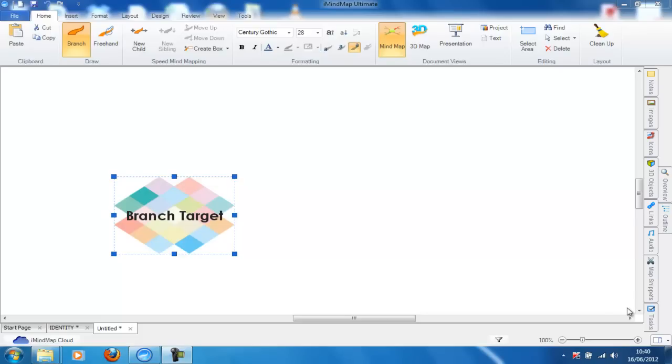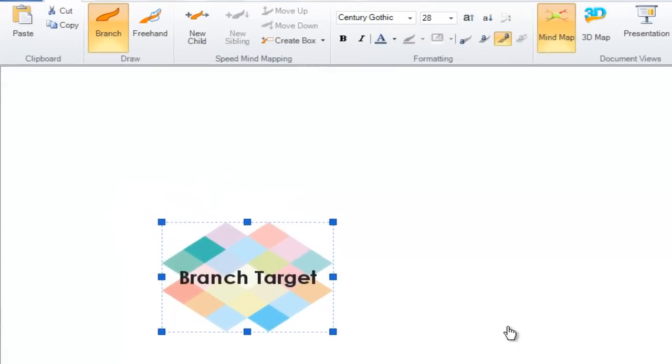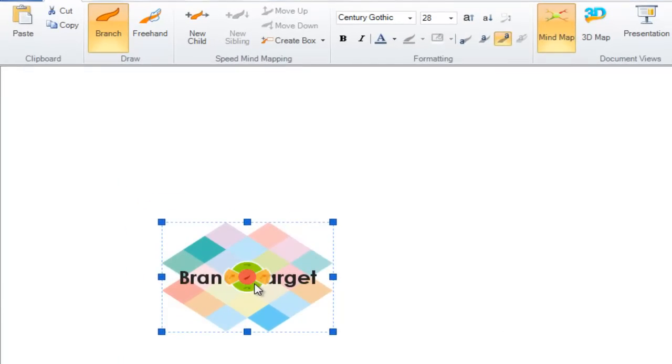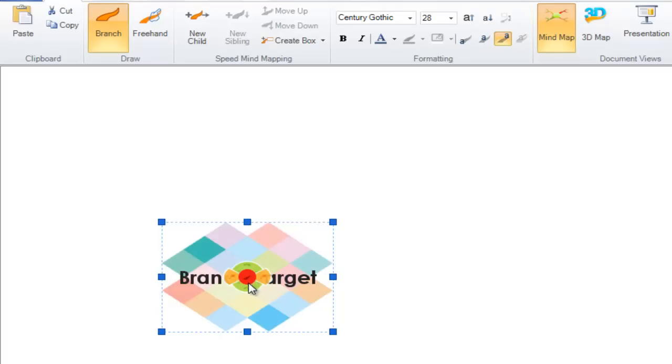Let's get started. By hovering over the central idea you can see the new target appears. We have a red option to draw branches, we have an orange option to draw box branches and we have a green option to draw relationship arrows.